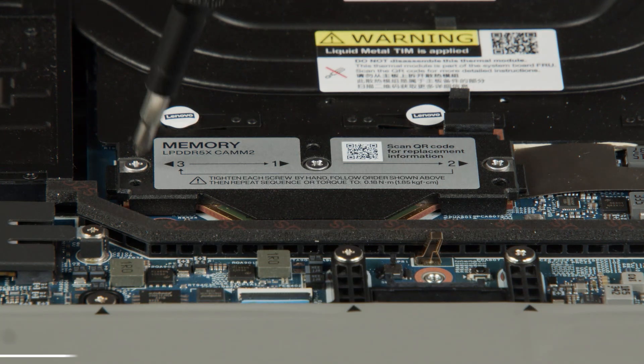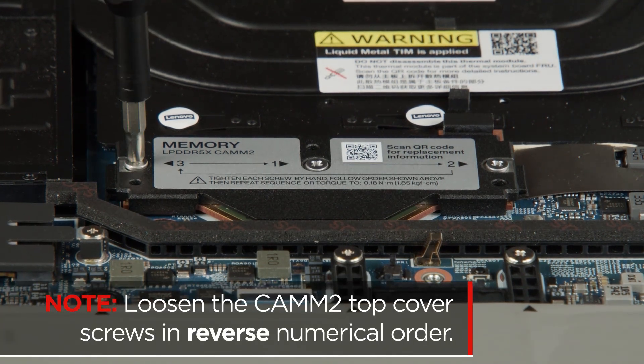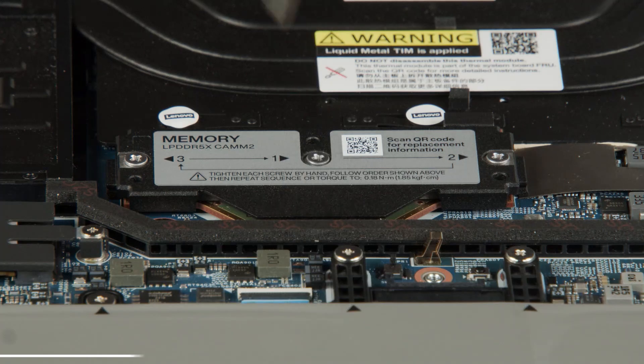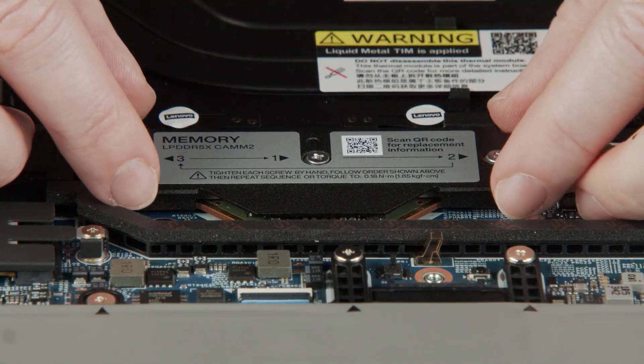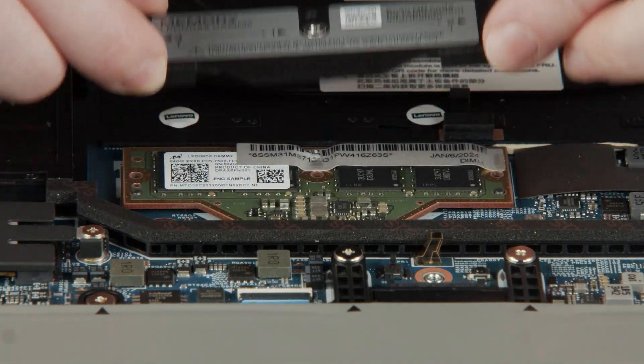Using a PH1 bit, loosen 3 captive screws in reverse numerical order. Carefully lift the top cover vertically to remove it from the system.